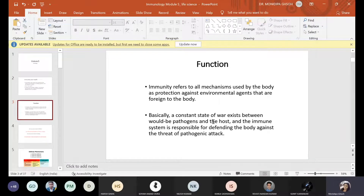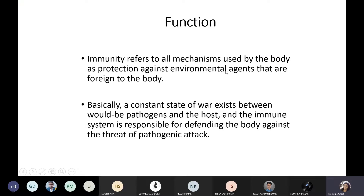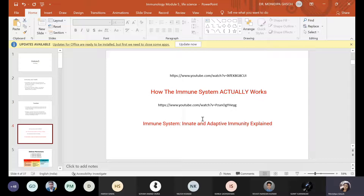Then why is this response needed? The brain gives the signal that it is high time all the cells react, and whenever they react, then only will it be resolved. The function is the mechanism used by the body as protection against environmental agents that are foreign to the body — the protective behavior of the body system. A constant state of war exists between would-be pathogens and the host. The immune system is responsible for defending the body against pathogenic attack.